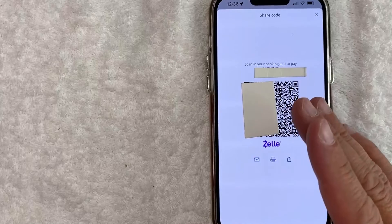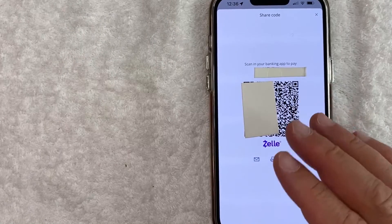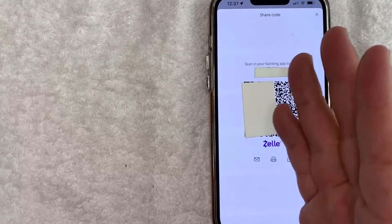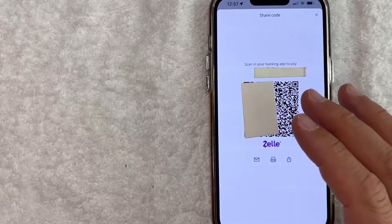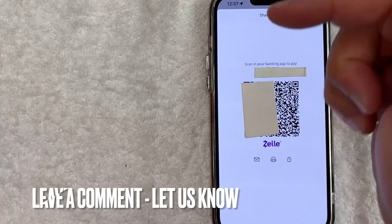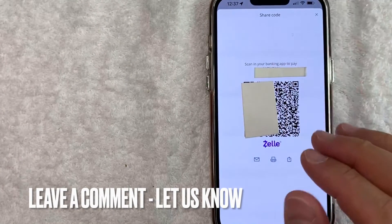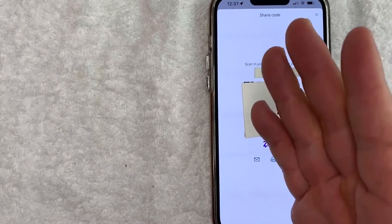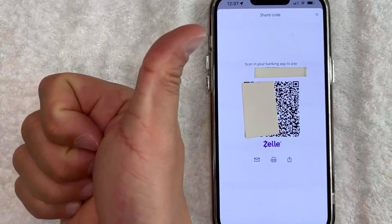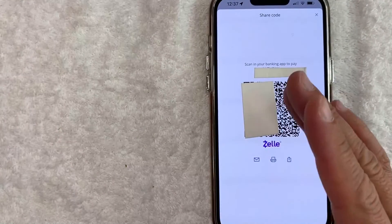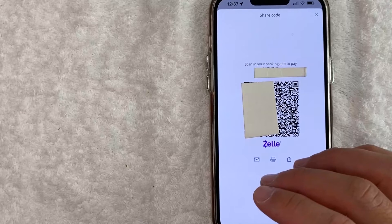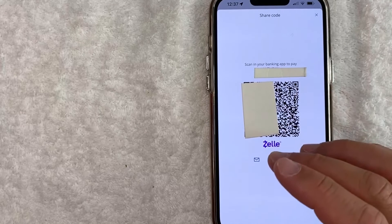So there you have it, guys. If you're wondering how to find your QR code to Zelle inside your Chase app, that is the easiest way I know how to find it. If you know an easier way, be sure to leave a comment below and let the rest of us know how you did it. Hopefully you found that video useful. If so, click thumbs up or maybe consider subscribing to my channel, and hope to see you on the next video. Thanks again for watching.